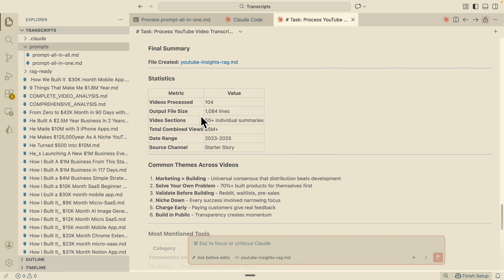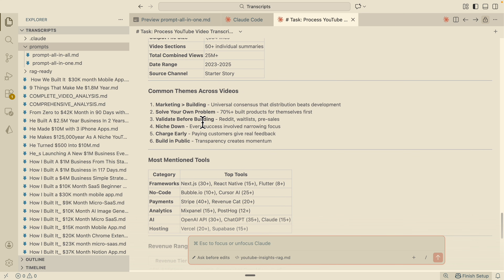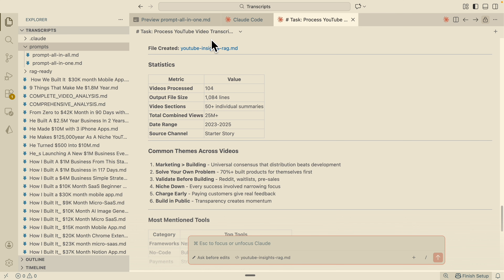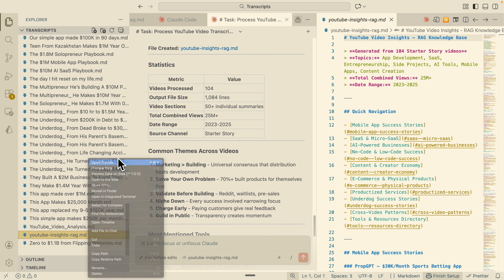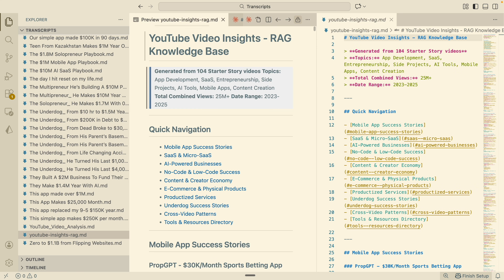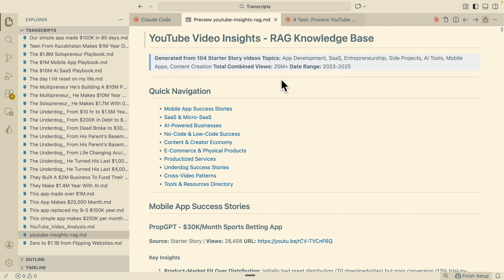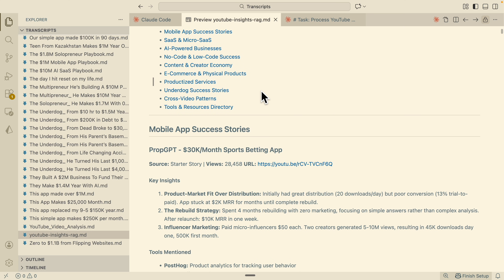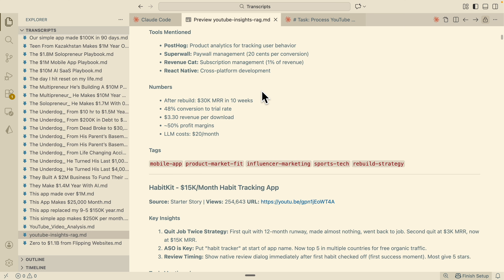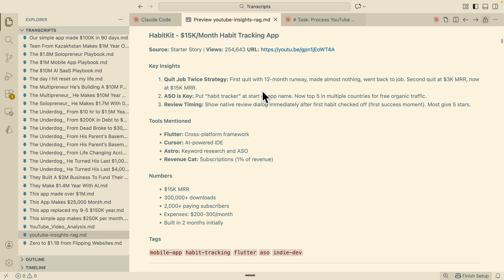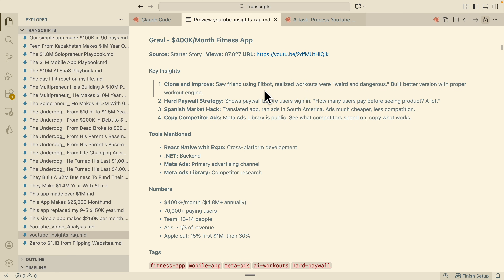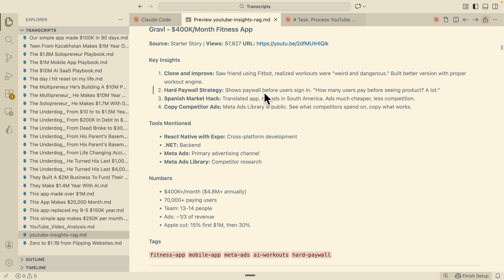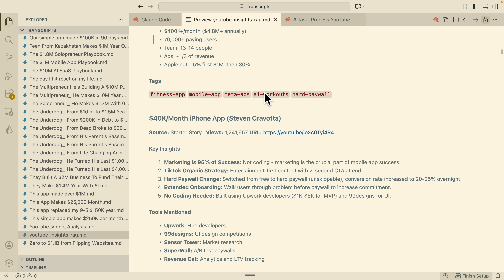Here you can see the summary of all the files that were processed. If I open this file in preview, you can see it contains the entire summary of all the files in that folder. This is very important — if you want to clean up your data, you can simply use Claude Code or any other coding agent to help clean it up for you.